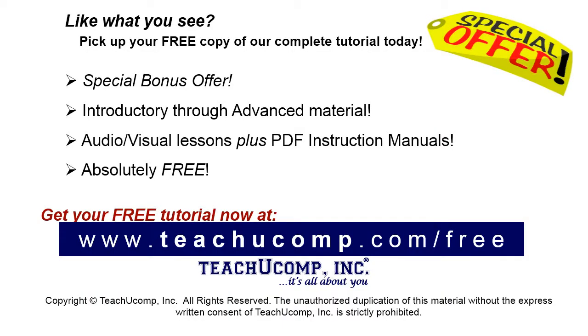Like what you see? Pick up your free copy of the complete tutorial at www.teachucomp.com/free.